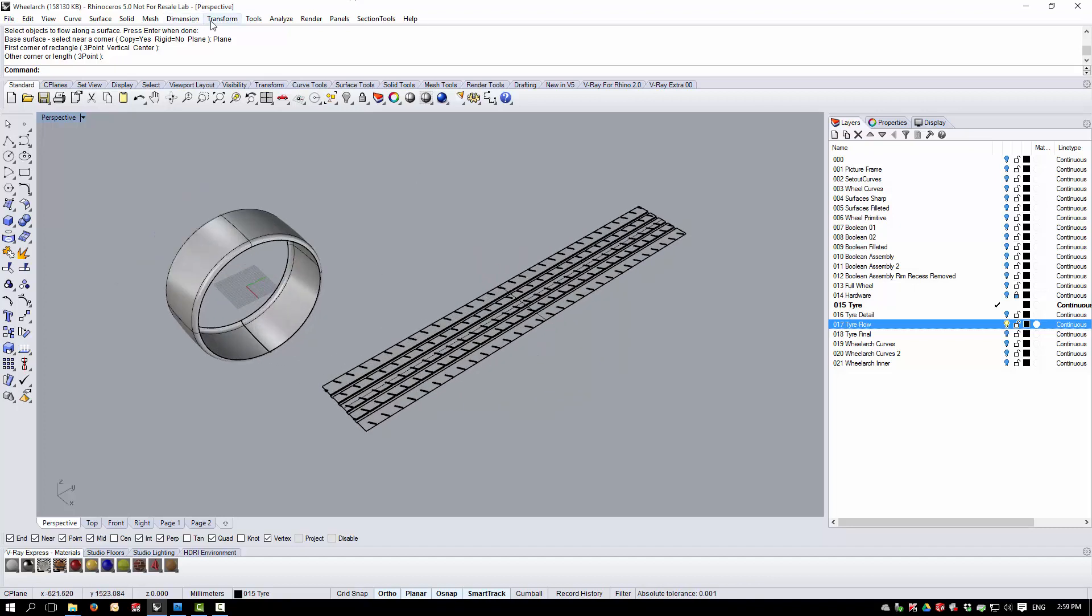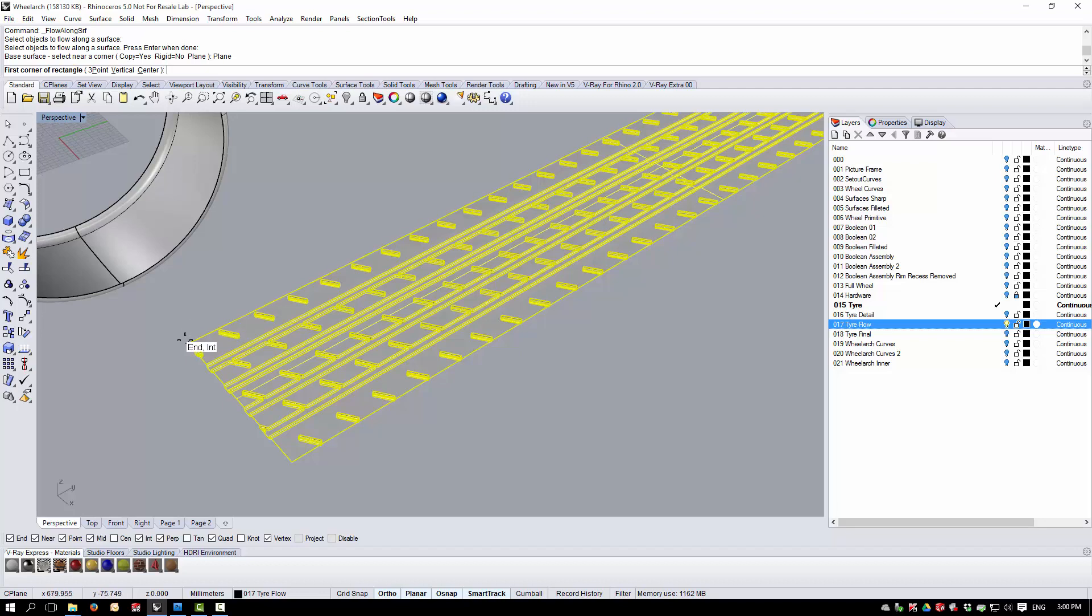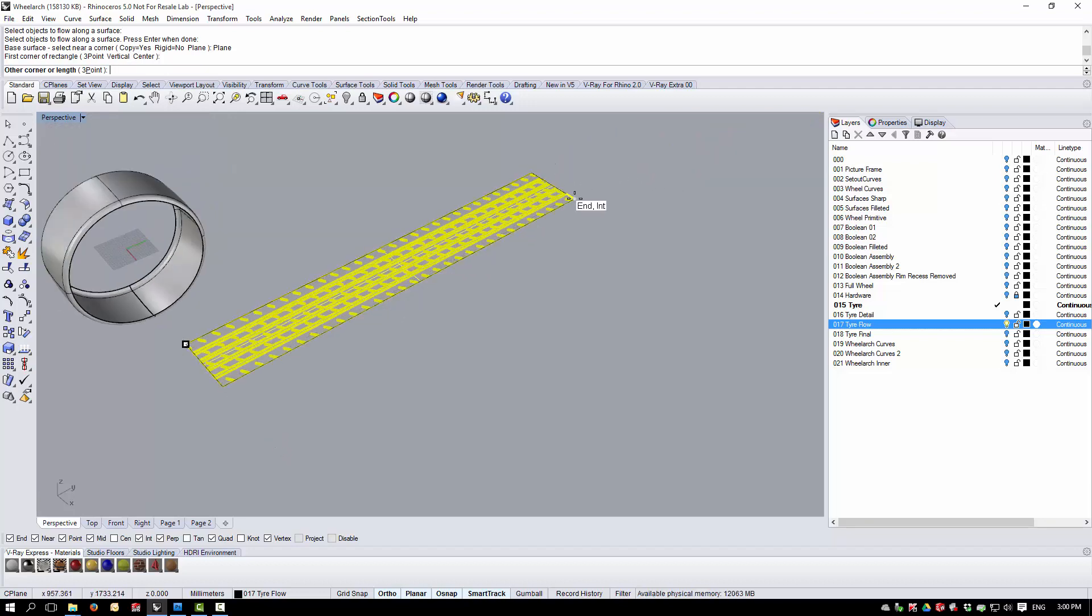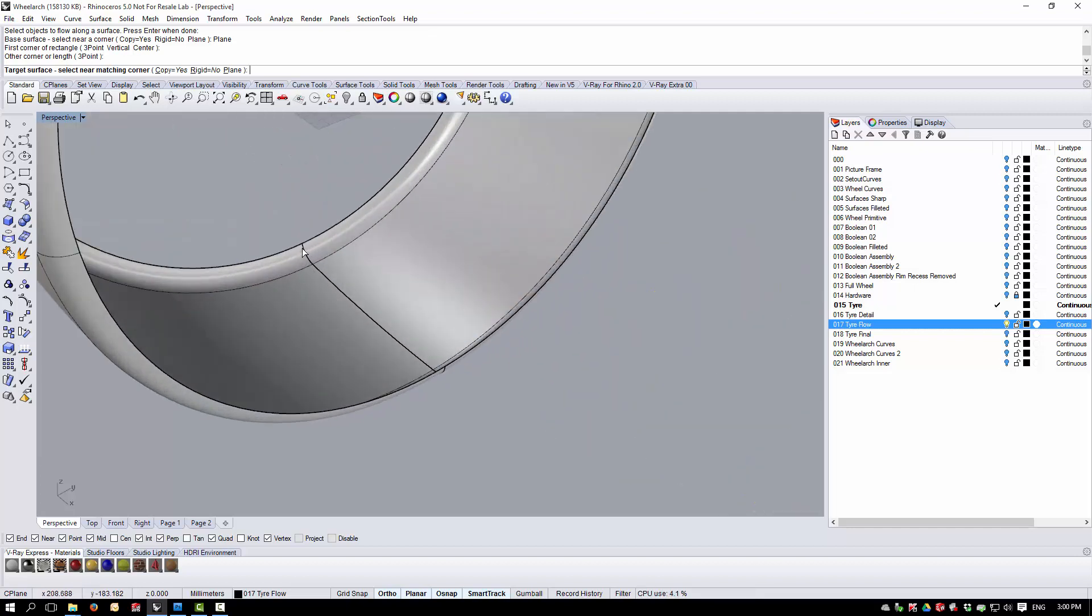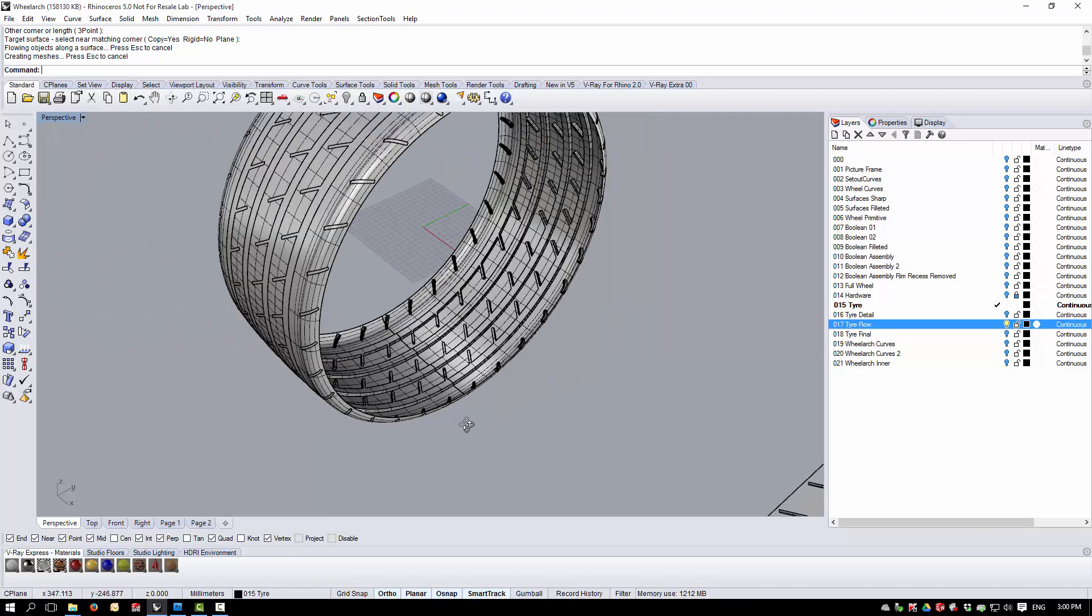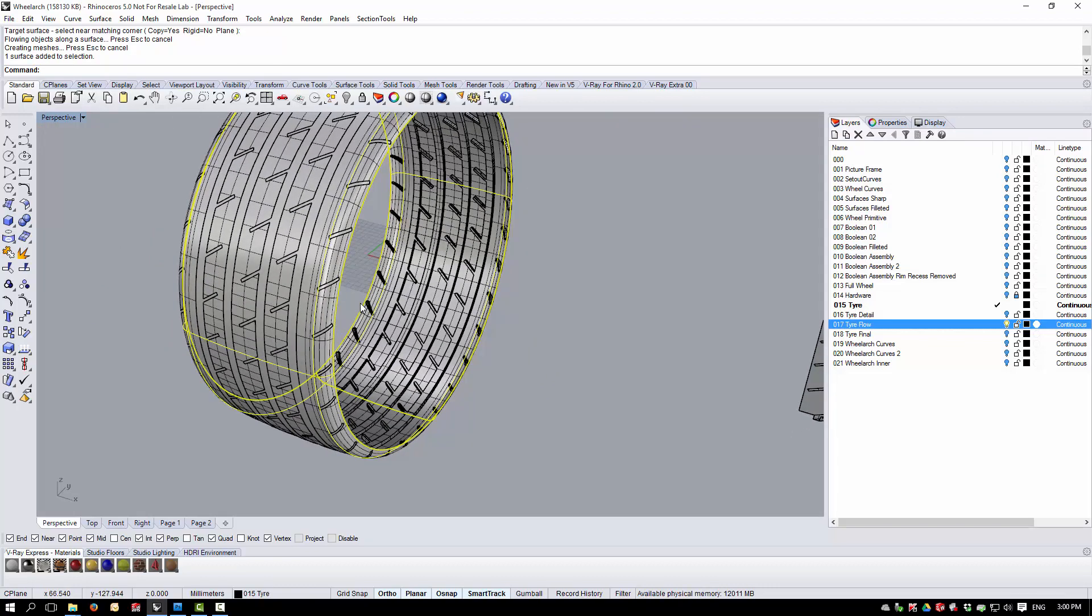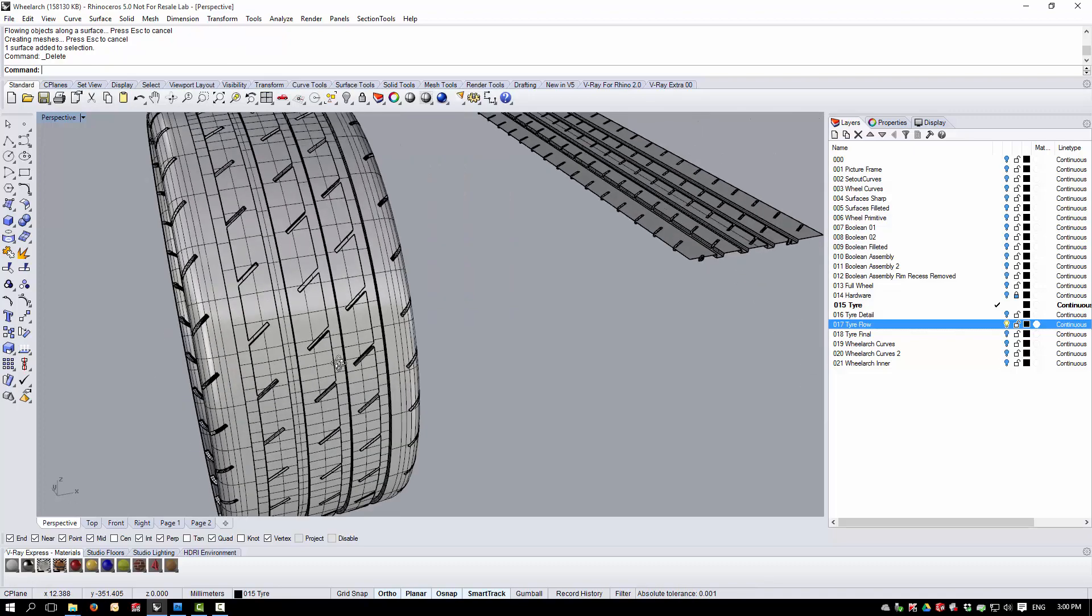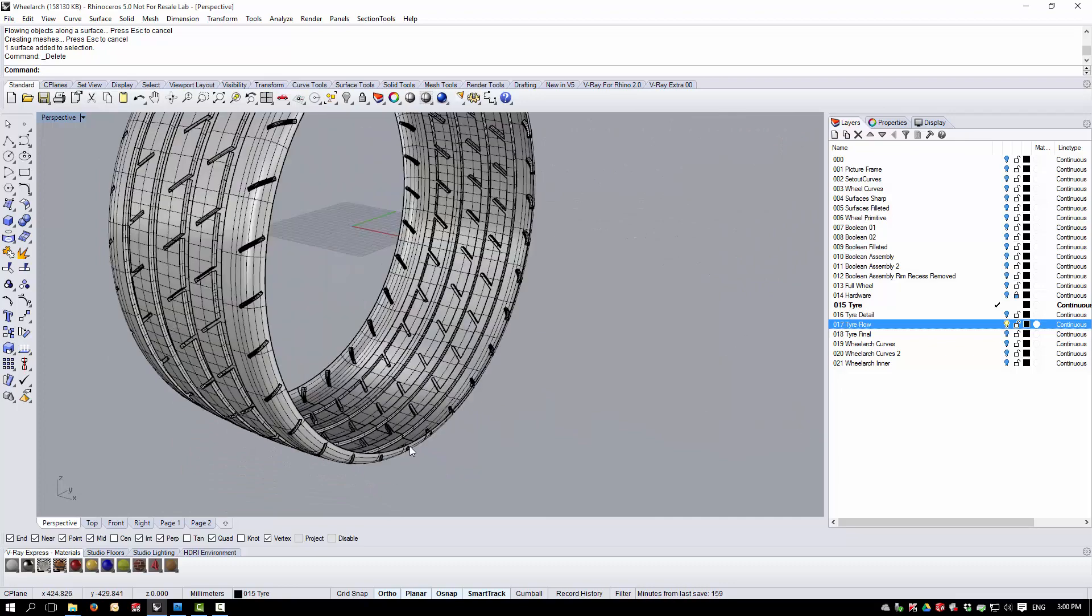We then go to Transform, Flowalong Surface, pick the planar tyre tread and I'm going to use the plane option here. This will allow me to specify the height of the flowed surface to make sure it sits on the surface. Then I pick on a corresponding corner of the target surface. After a while, flow should do its job. We can then pick and either hide or delete the original surface.